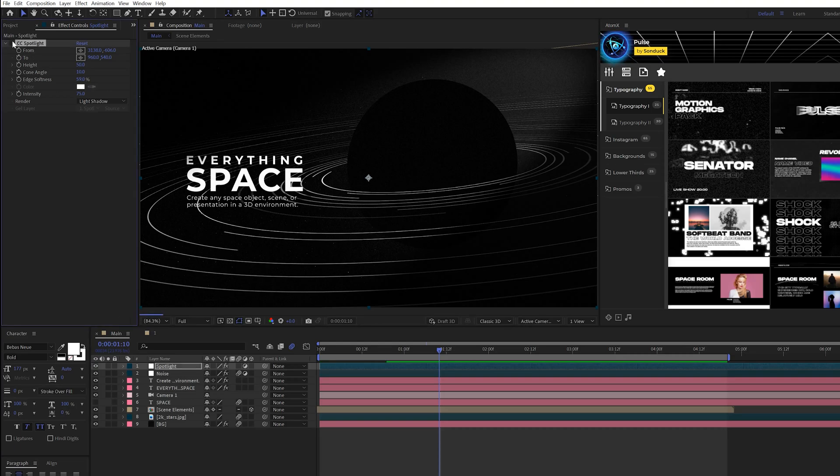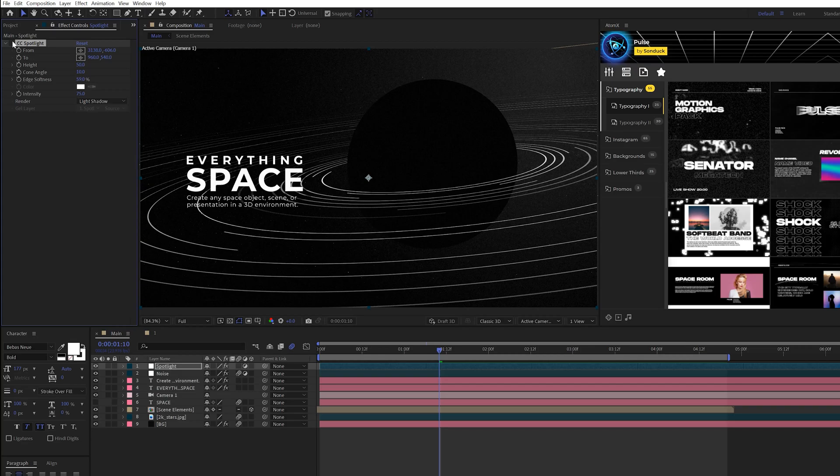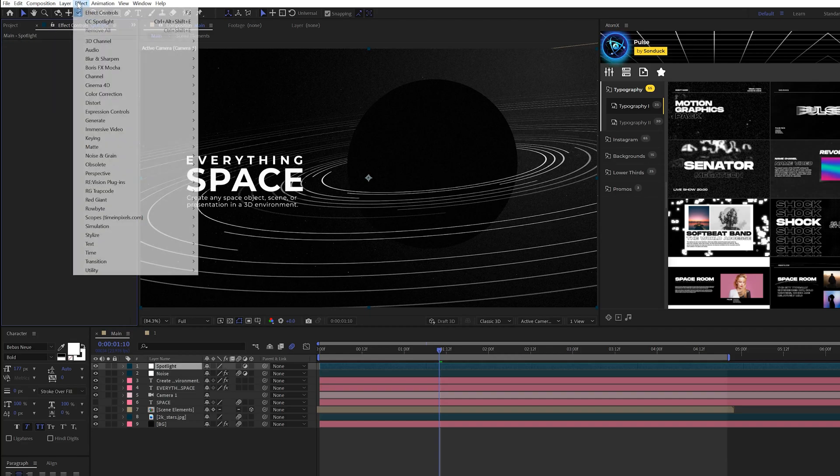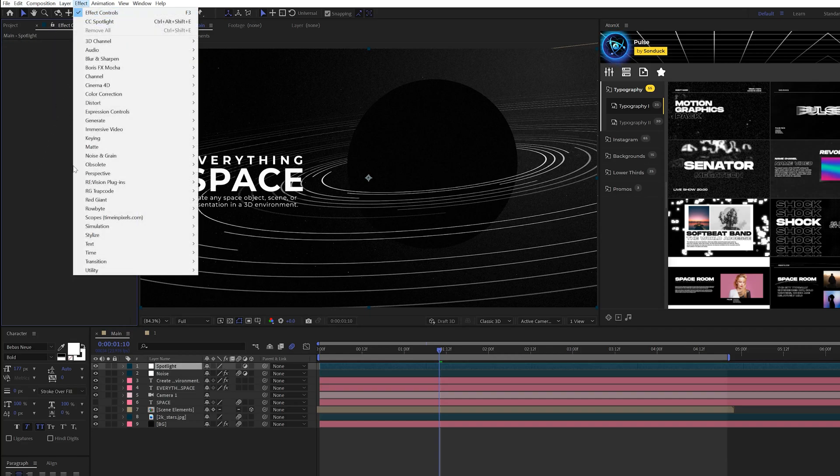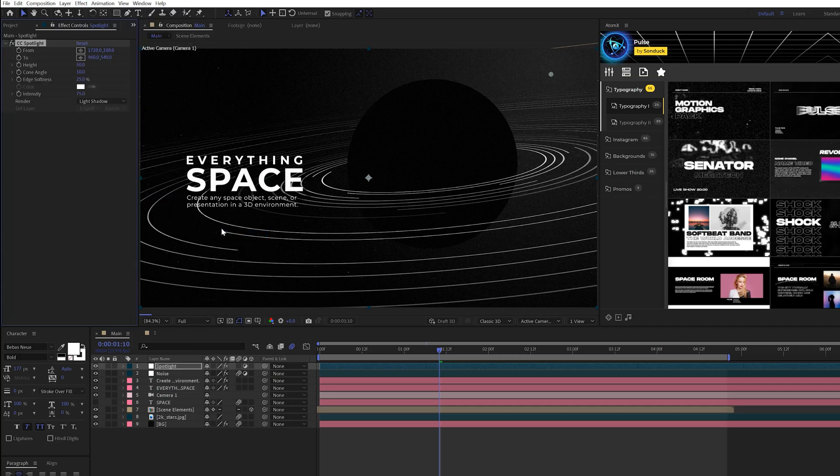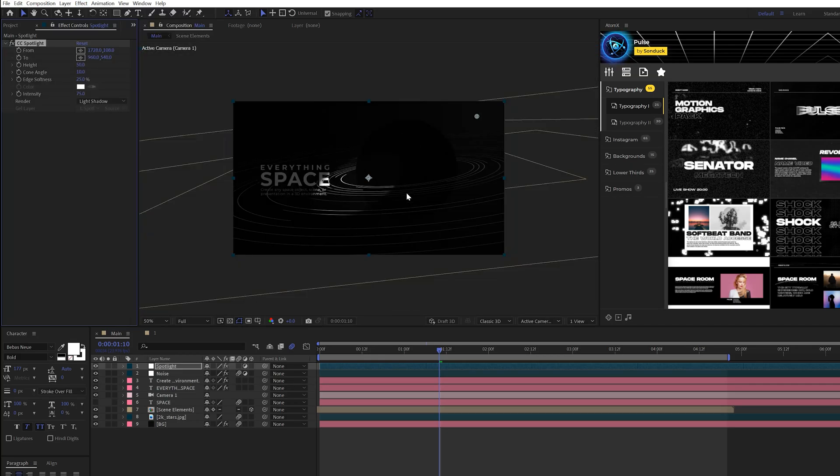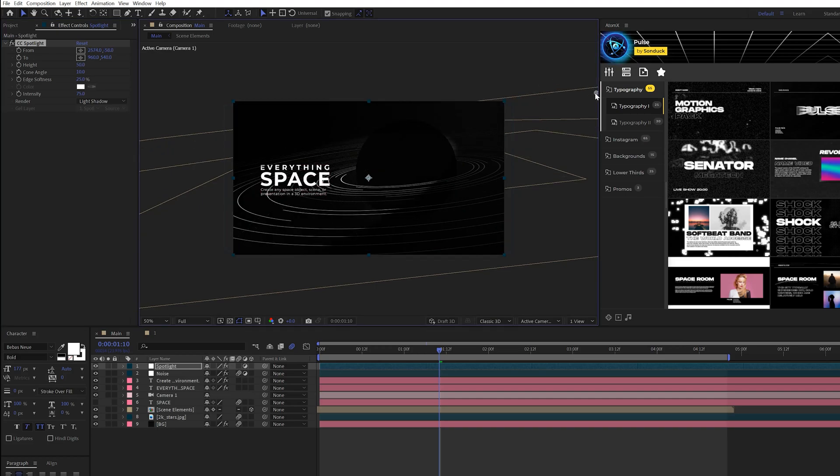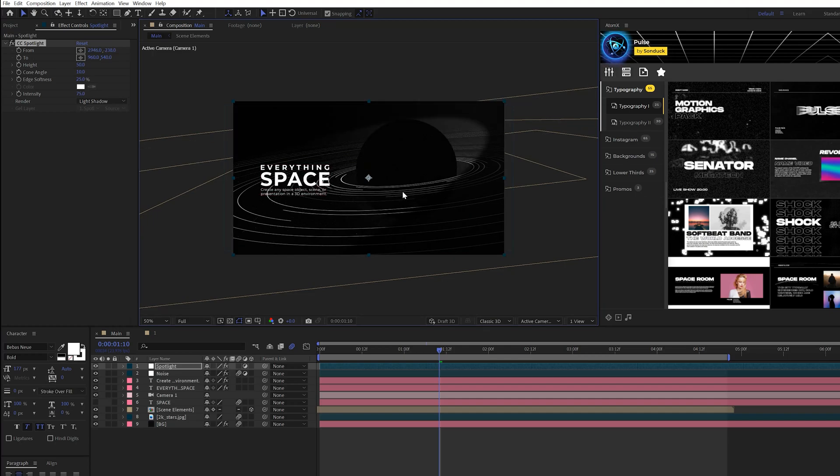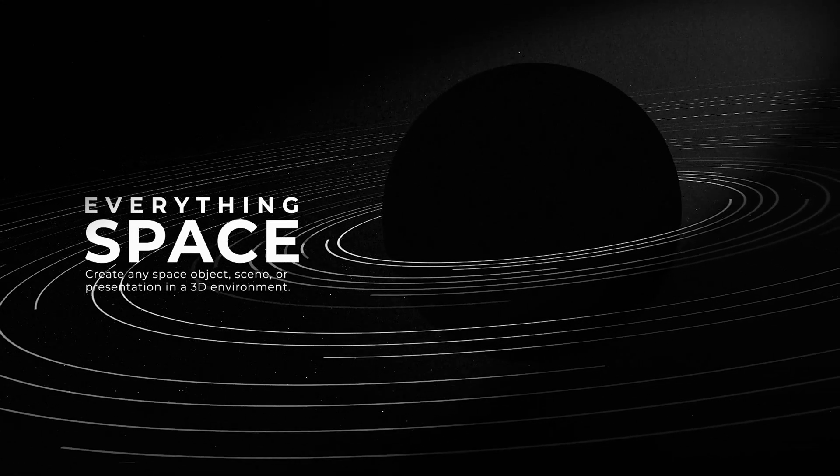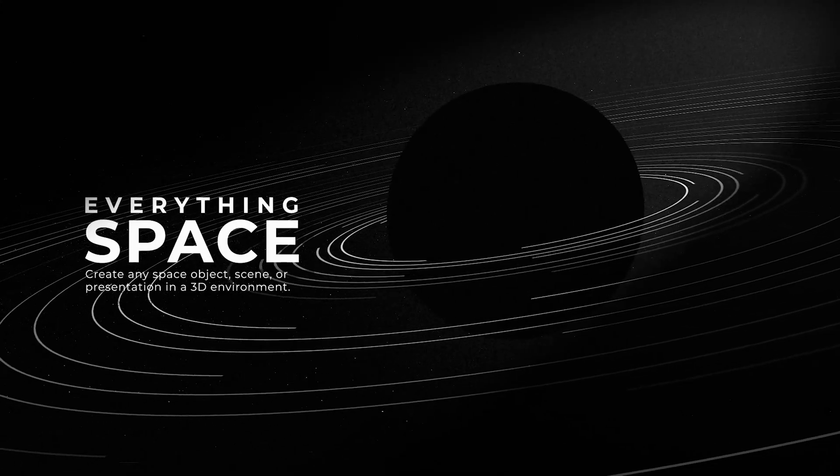So when you're trying to create light and shadow, for example, we have our composition here. We'll come here to Effect, Perspective, and we'll grab CC spotlight. Automatically by default it's not that great, but we take this anchor point and we can move it outward, and we can angle it and position where we want this light of the scene to be. I think it's really a cool effect to work with.